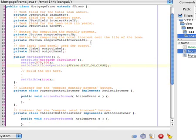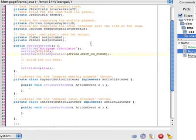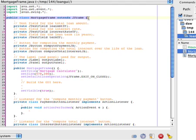MortgageFrame is a class that extends JFrame. So like most of our programs, we are going to use the following pattern for graphical user interfaces. We first create a class that extends JFrame.